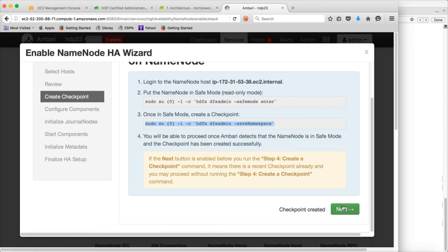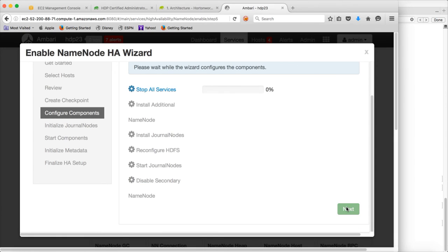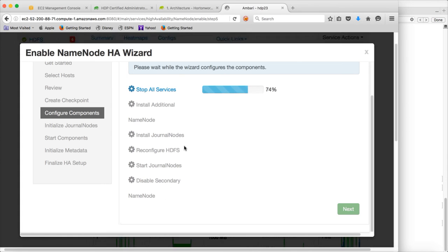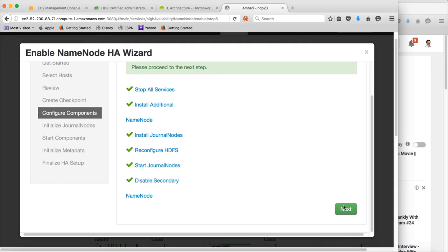Once Ambari detects that the name node is in safe mode and the checkpoint has been created successfully, click on next. Ambari will stop all services, install the additional node, install the journal nodes, reconfigure HDFS, start the journal nodes, and disable the secondary name node — because active-passive configuration and the secondary name node configuration are mutually exclusive. It will take a while.